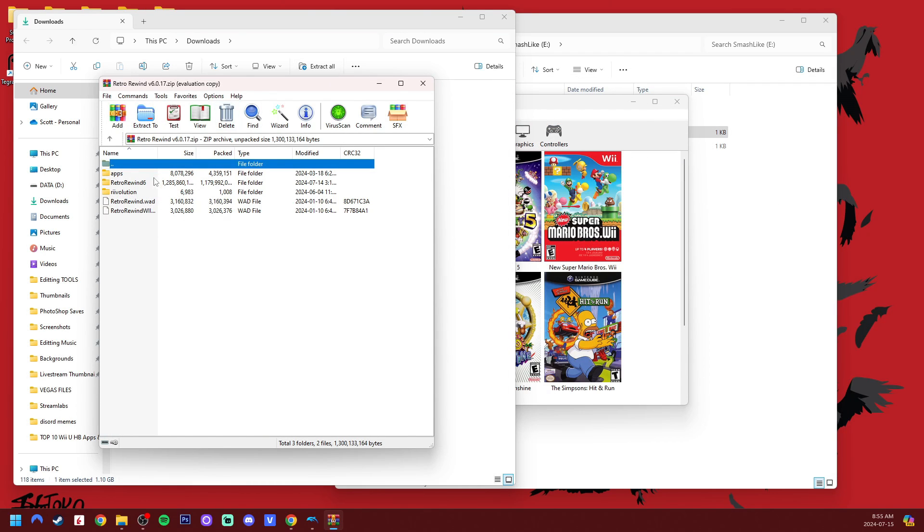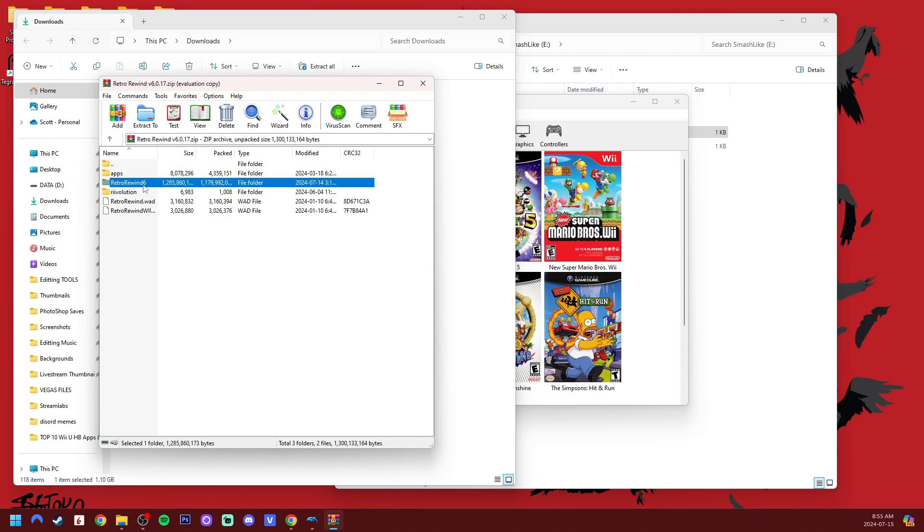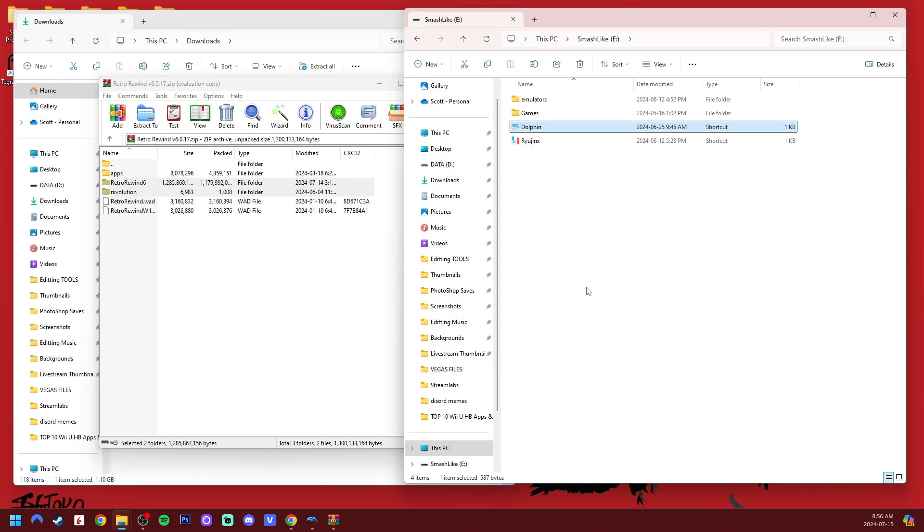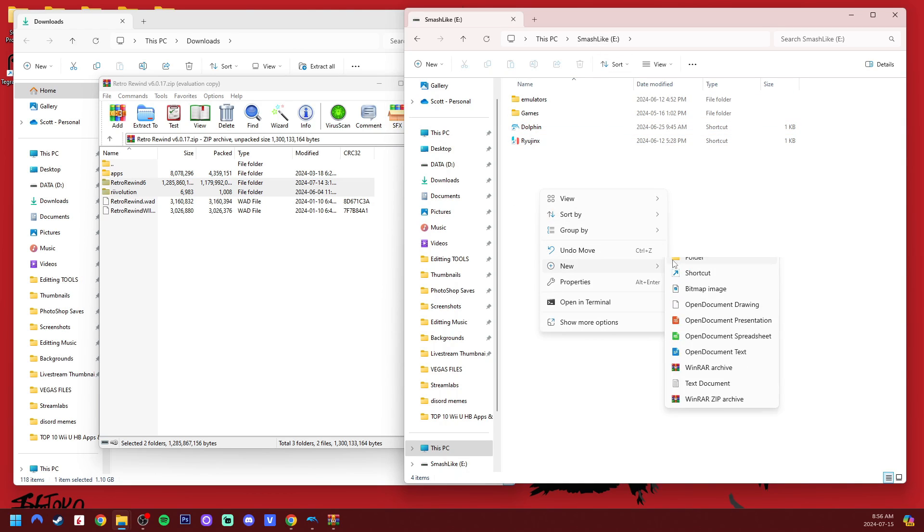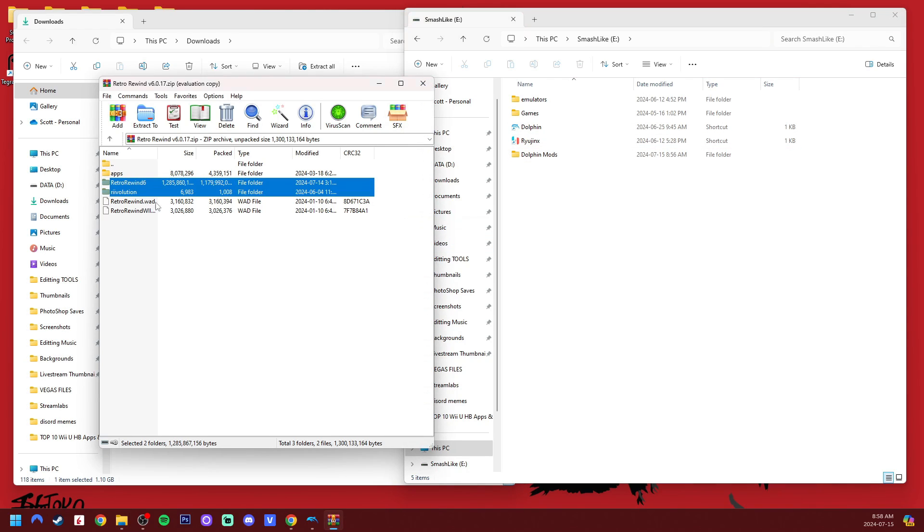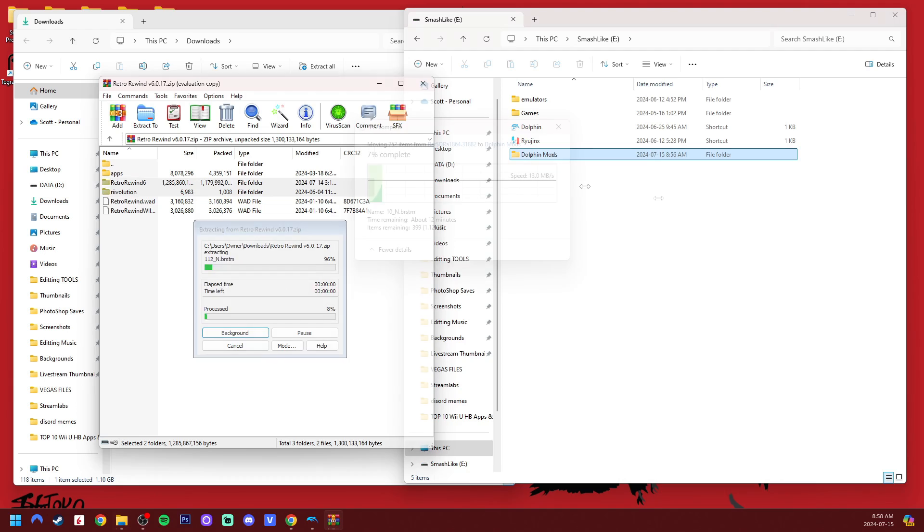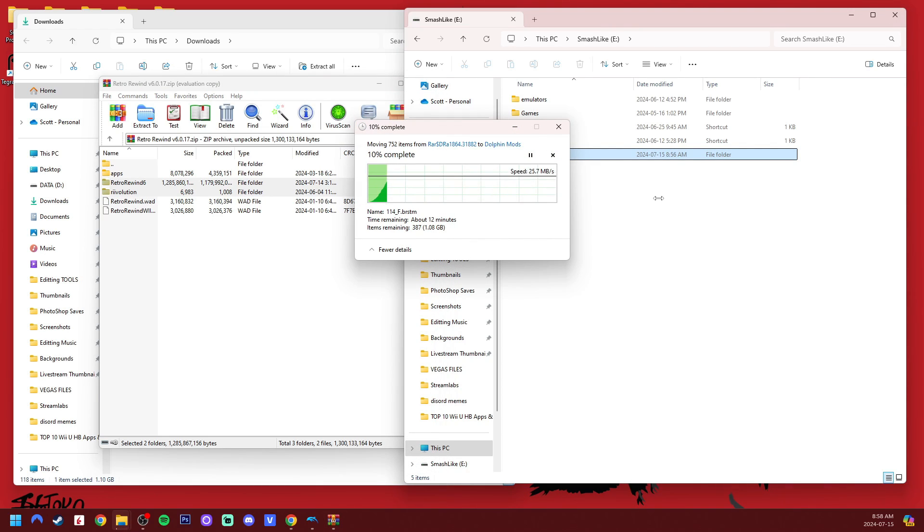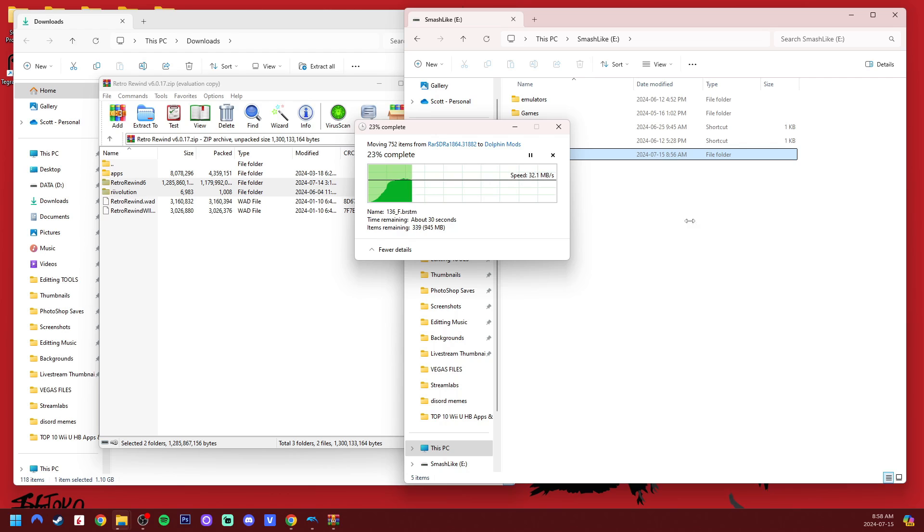But here are the files. This is actually everything you need for the Wii, Wii U, and PC. So we don't need everything. We're going to grab the Retro Rewind 6 and then hit Control and click on Revolution as well. Now, you can place these anywhere on your computer that you want. But I'm keeping all of my emulation stuff on my hard drive. So I'm going to create a new folder here.